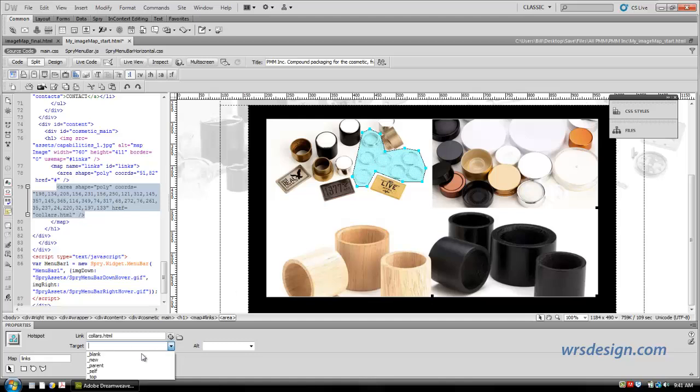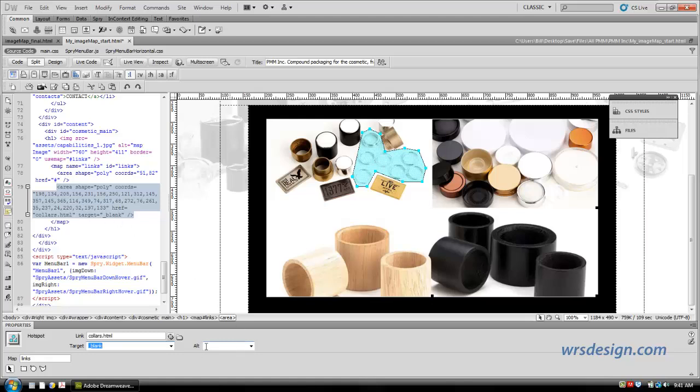Now, I want to put a target in. The target I generally use is blank, so I'm going to click and choose blank. And if you take a look, I have my attribute, target, equals blank. And then in the alternate, I'm going to click in the alternate, and I'm going to type in collars. And now I have a tag, an attribute, and a value, and this hotspot is done.